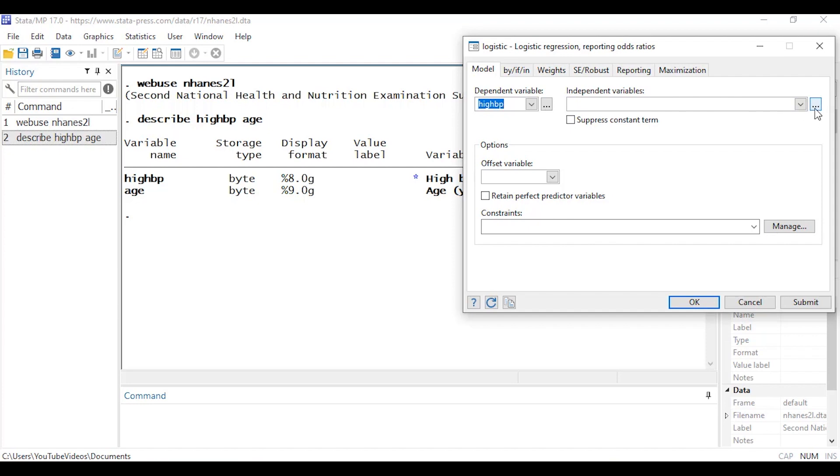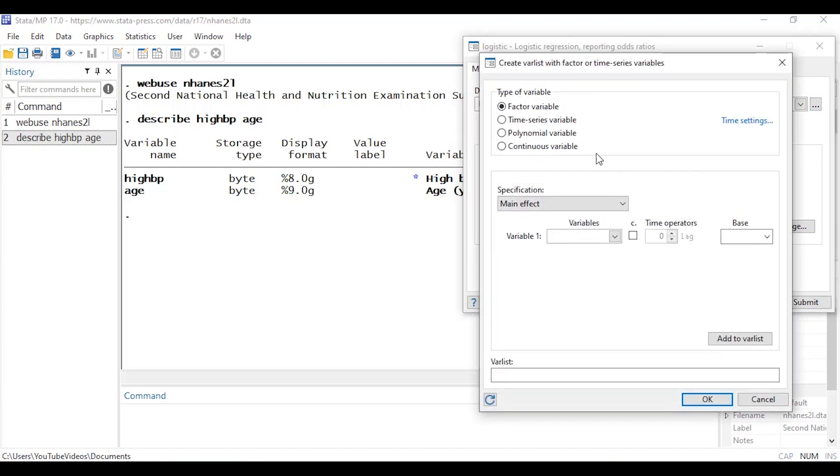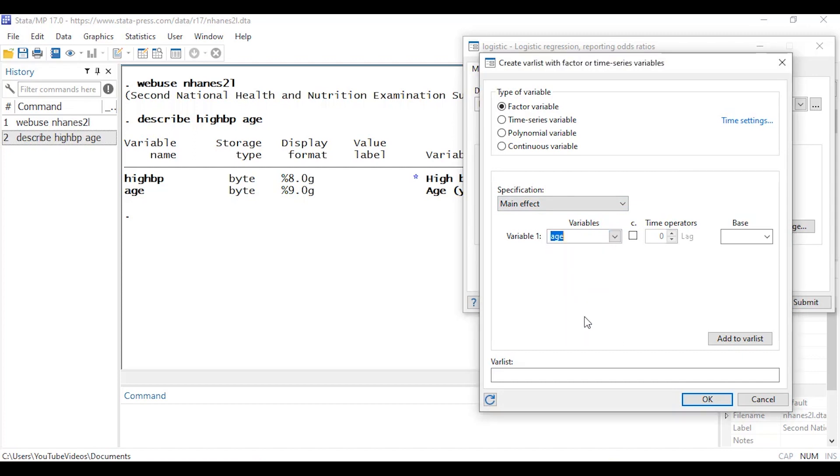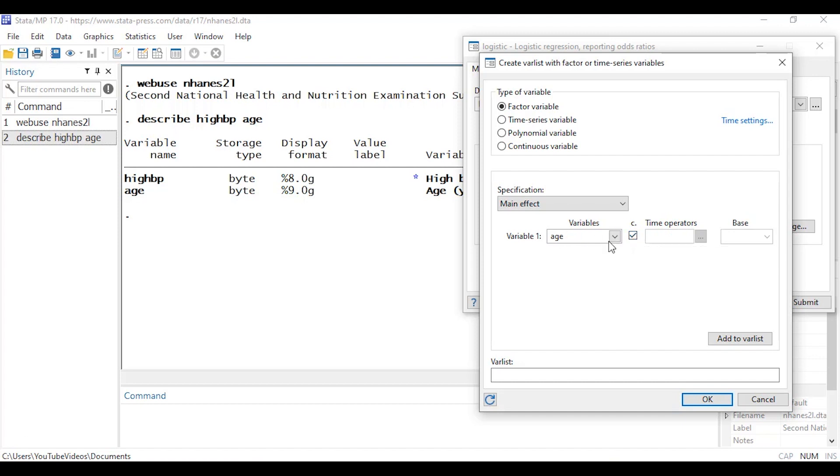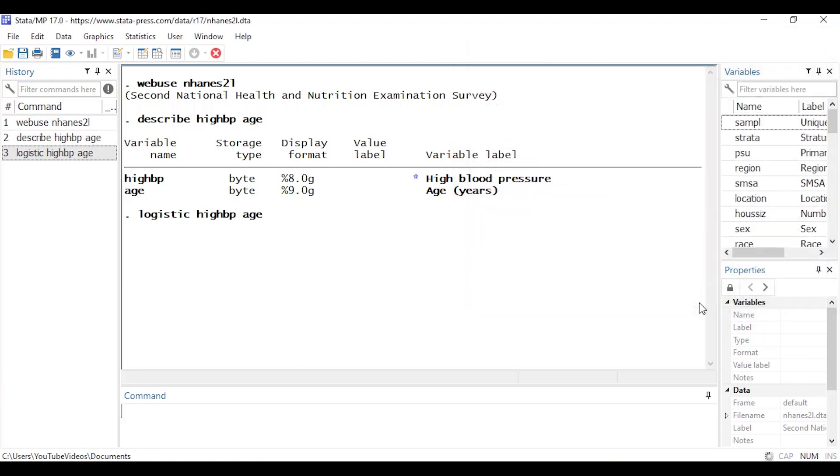And then for my independent variable I'm going to click this little three dot box here and I'm going to leave factor variable selected at the top along with the main effect specification. So I'm going to select my variable here, age, and then there's a little checkbox here underneath c dot. I'm going to check this box and that tells Stata that age is a continuous variable, explicitly tells Stata that's a continuous variable. I'm not going to use any time series operators and we're going to ignore base for now and I'm just going to click Add to var list.